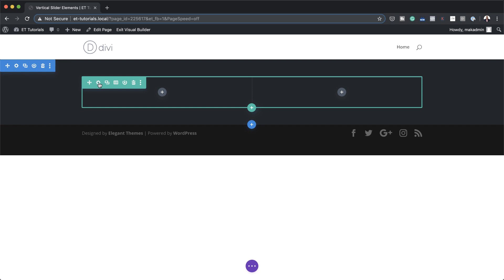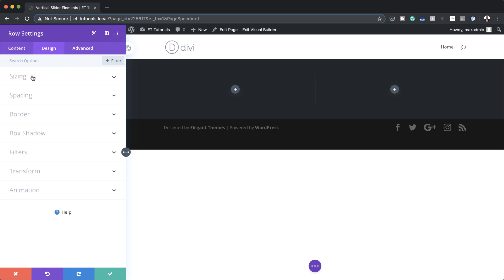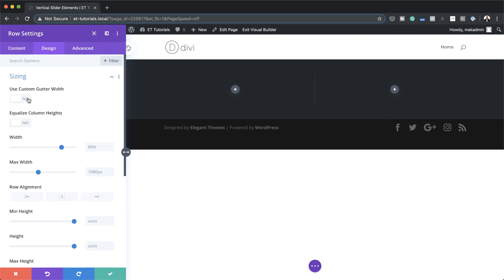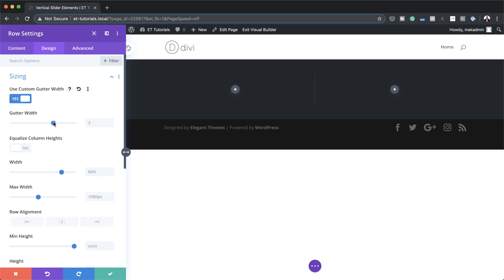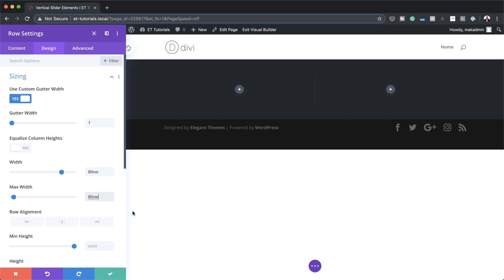Next we're going to go into our row settings because we need to make some adjustments to our gutter. I'm going to click on row settings, go straight to Design, click on Sizing, and activate Use Gutter Width, setting it to 1. This pretty much reduces the space between the columns. We also need to adjust the width and set this to 80VW, and on the maximum width we also need to set it to 80VW.